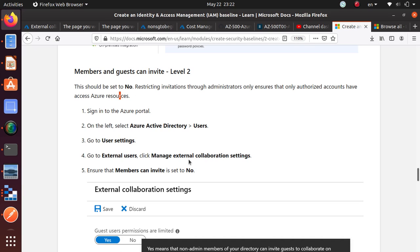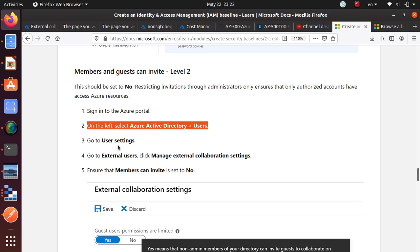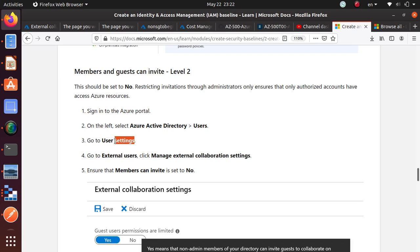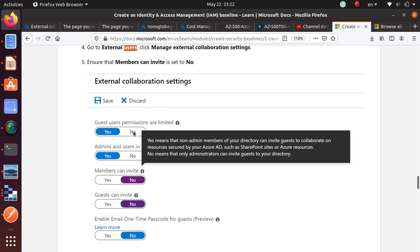So how to do that? You log into Azure portal, go to directory, find the user settings, and from there go to external user settings. There you will look for 'member can invite' or 'guest can invite' - that should be set to no. You're taking some permissions away, so let's do that.